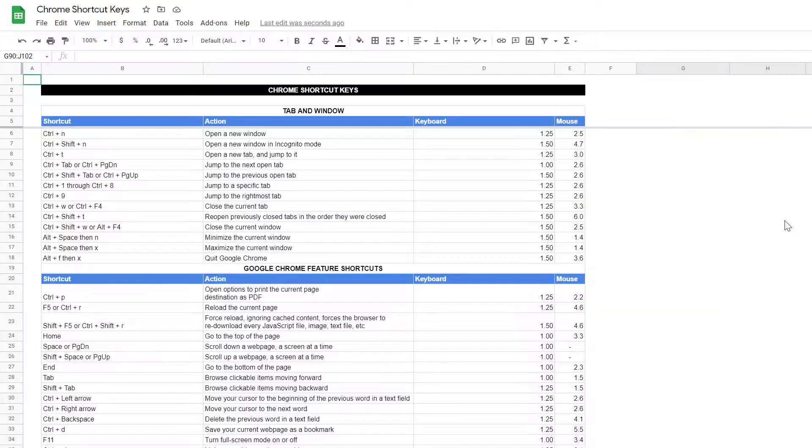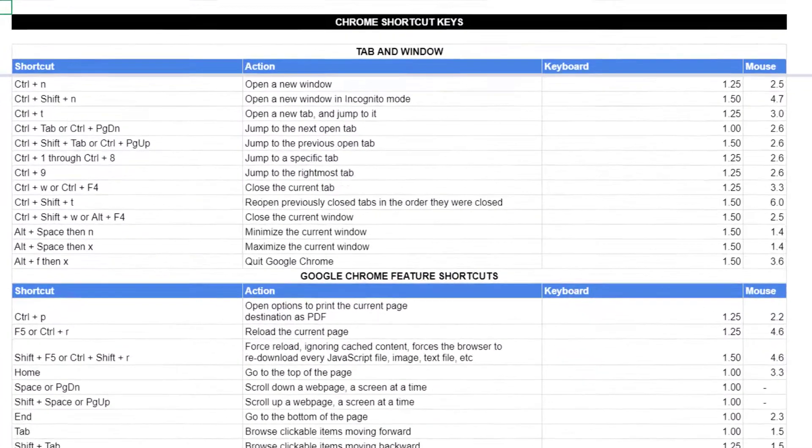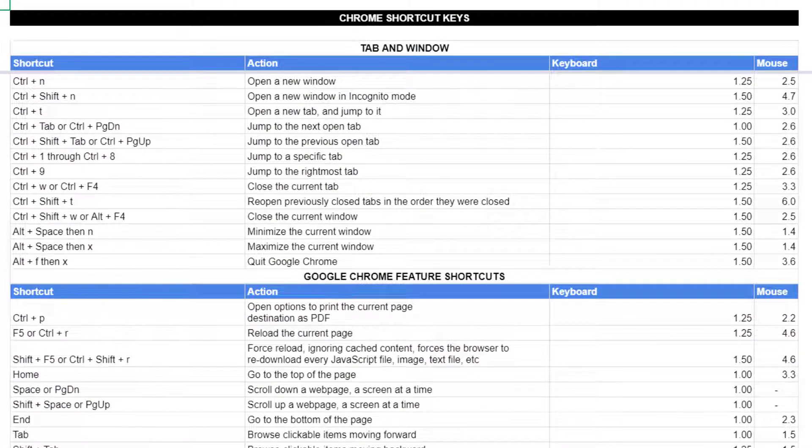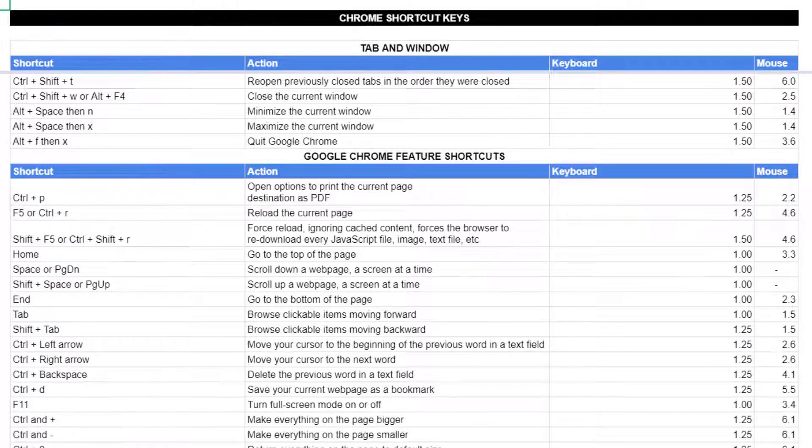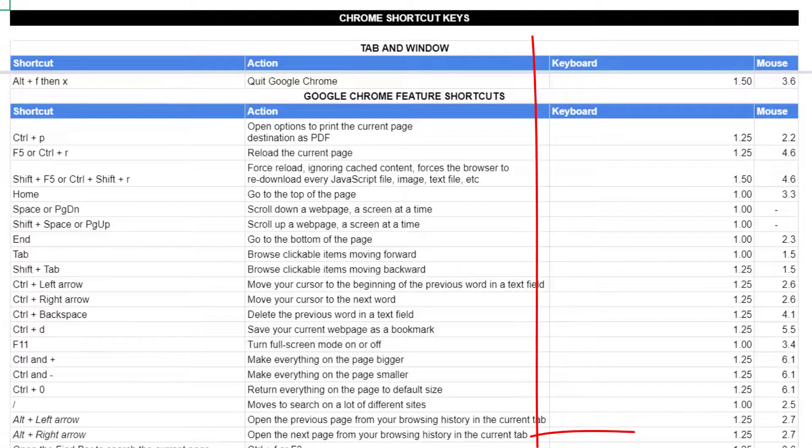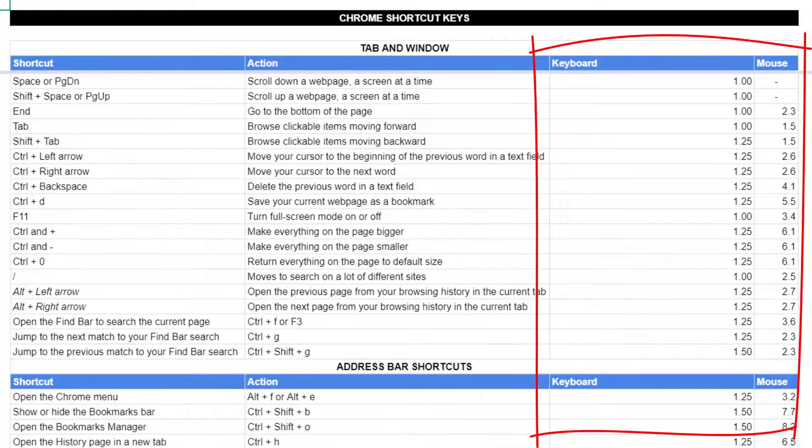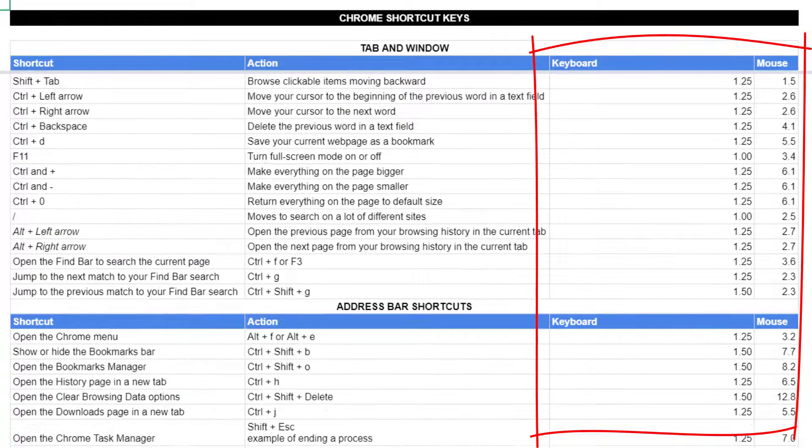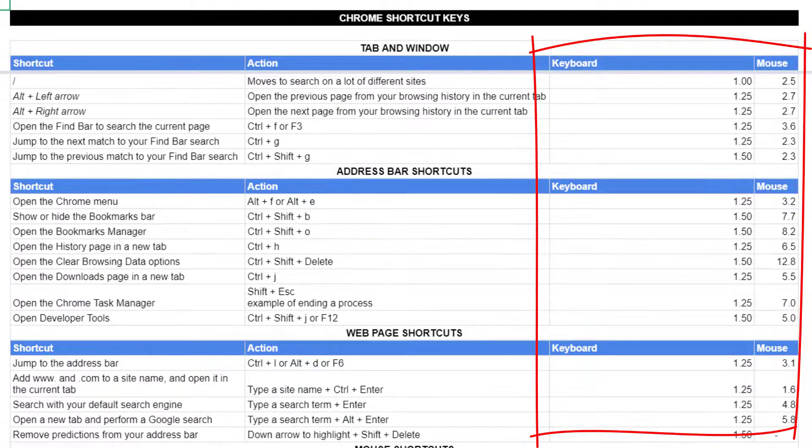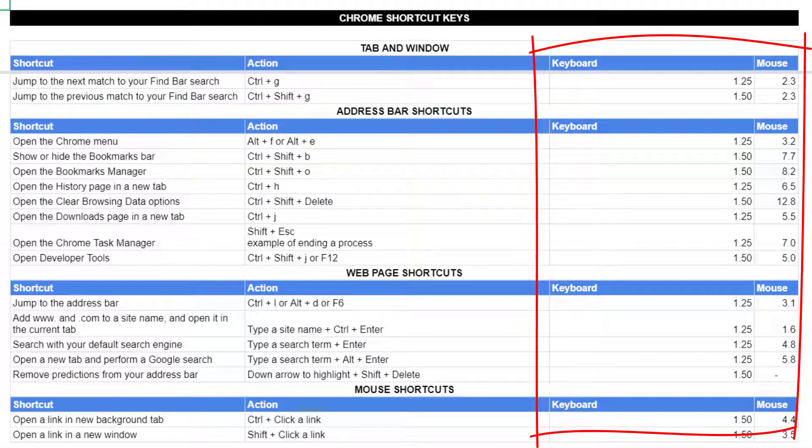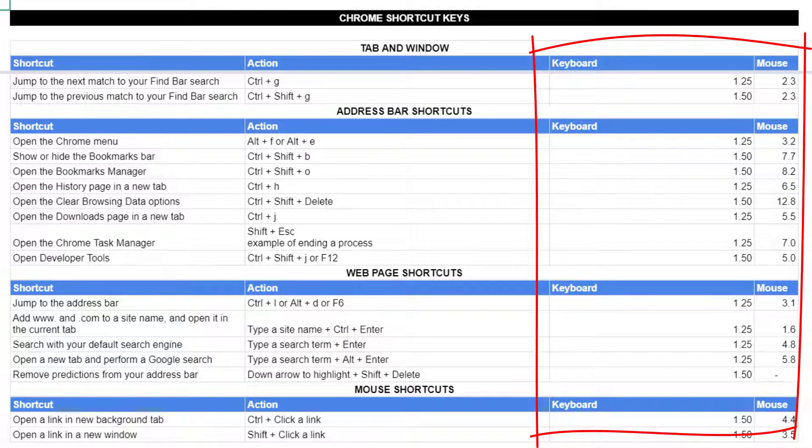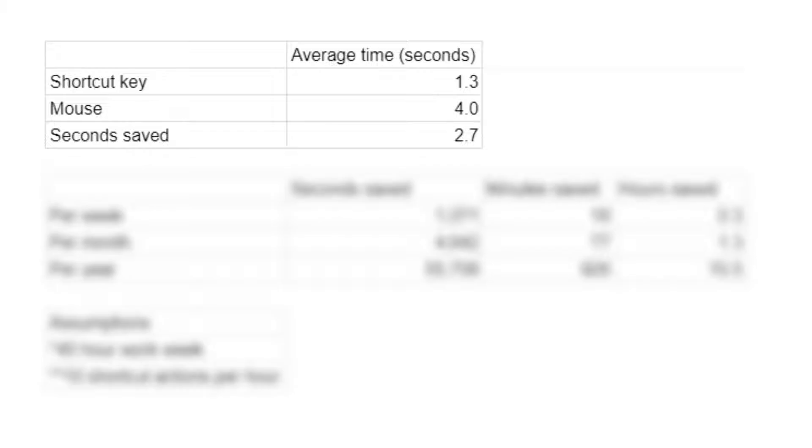I told you that I would calculate how much time these shortcut keys can save you in your work week. So I recorded the time that it takes to complete the action using the keyboard and the time that it takes to complete the action using the mouse. These shortcut keys can save you 2.7 seconds per action.